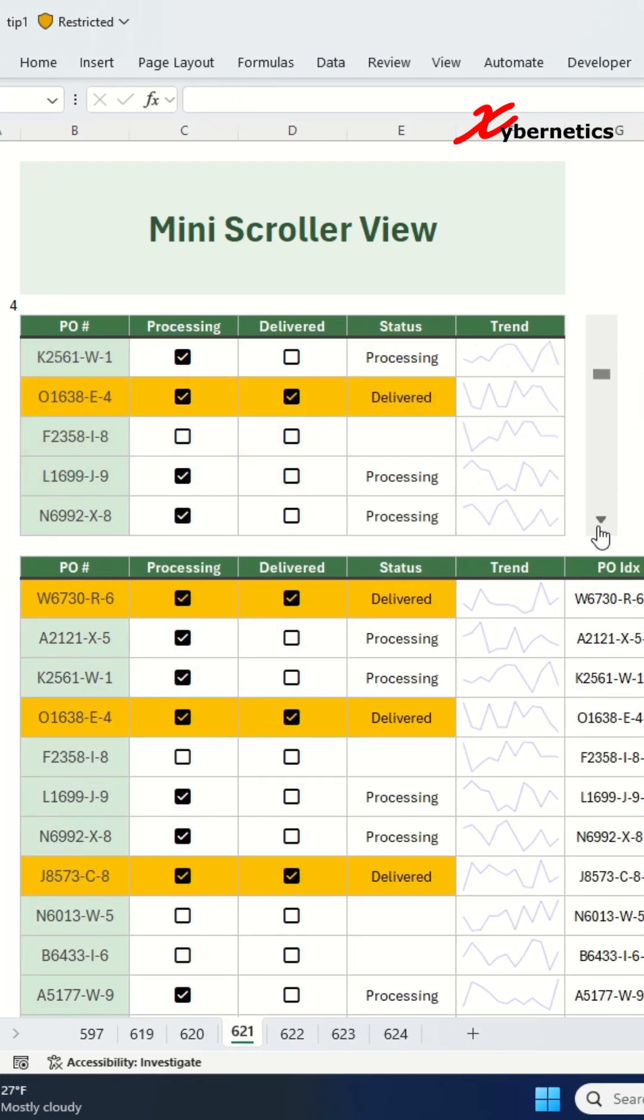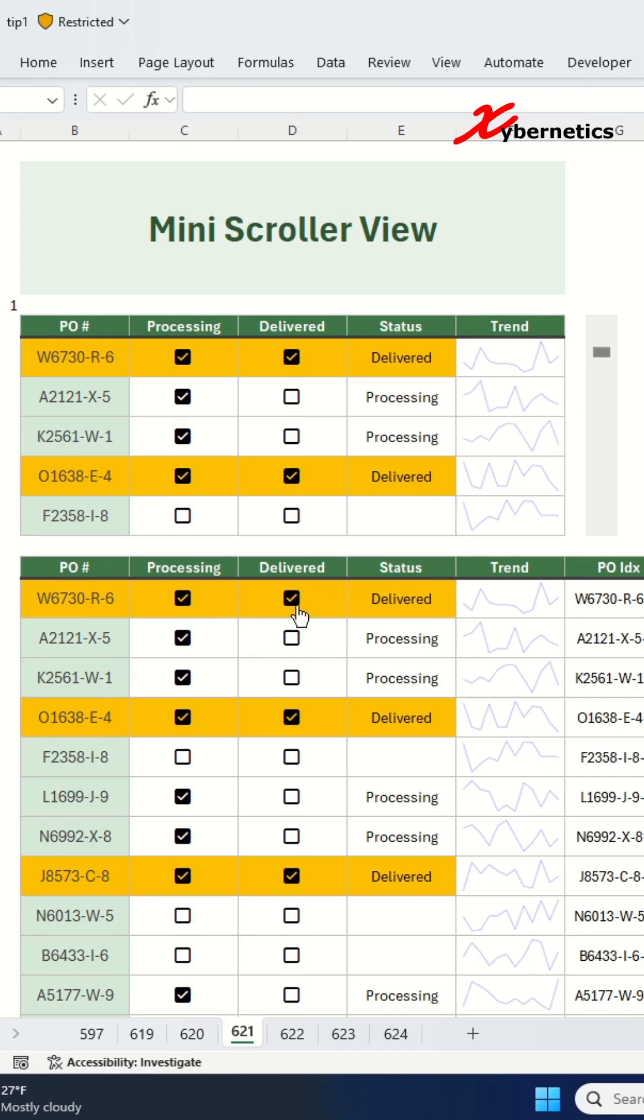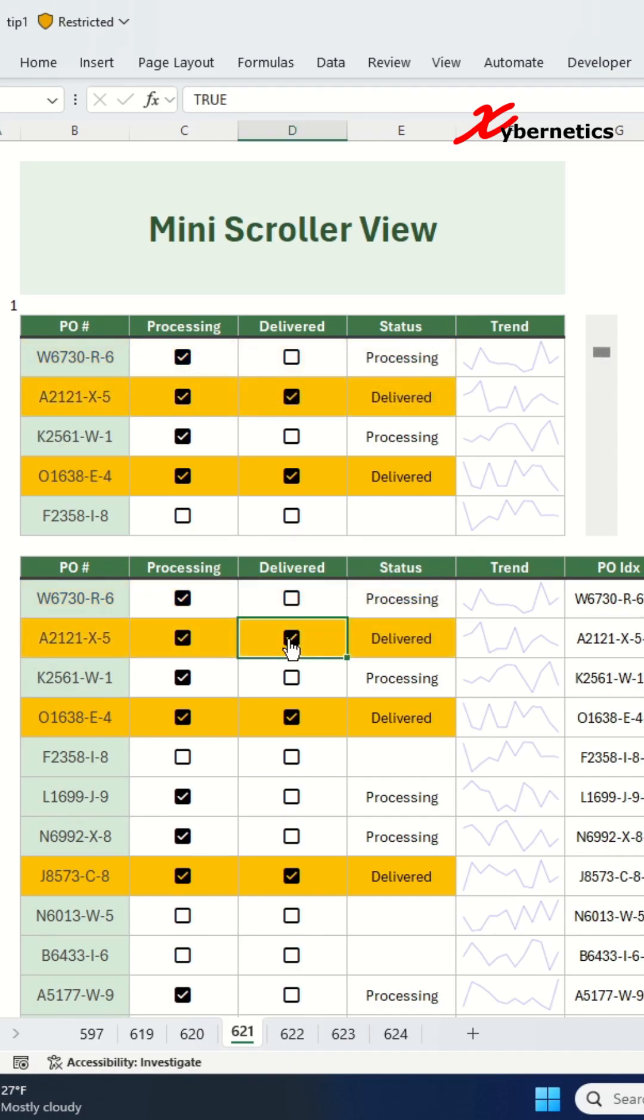Now, when you scroll up and down the scroll bar, you'll get the mini-preview of your main dataset table.